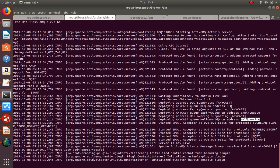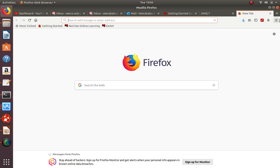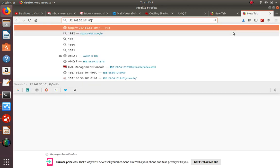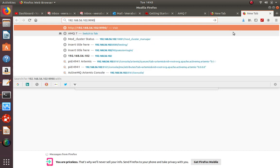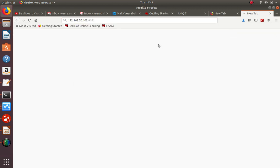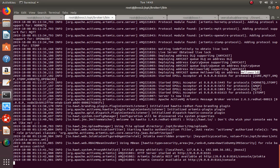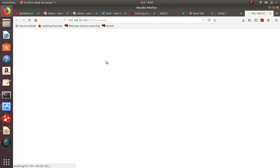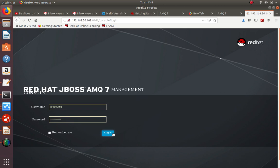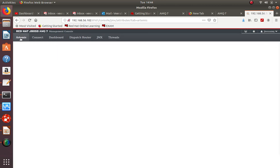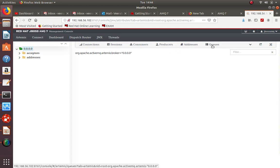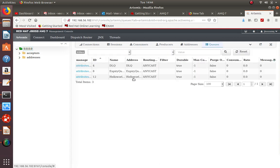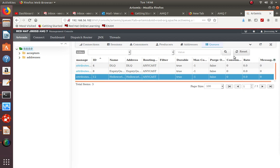Now the queue is created and we will open the admin console and see the queues, how many messages exist. The broker started successfully on port 8161. Using the username and password we created, we can log in. This is the HelloWorld queue and right now there are no messages and no consumers - nobody is connected to this queue to consume the messages.